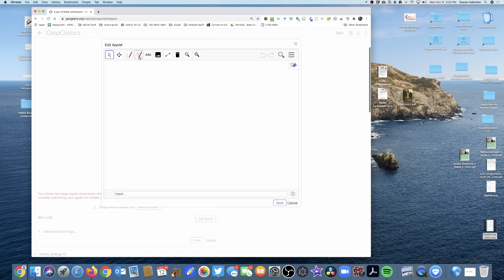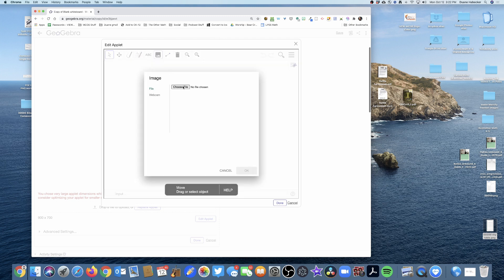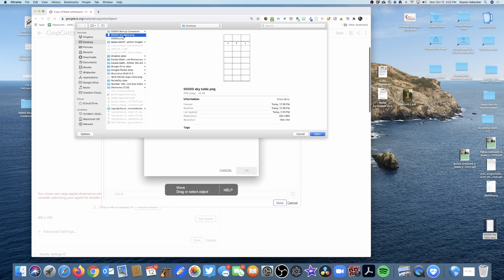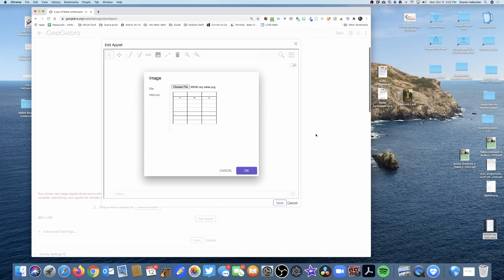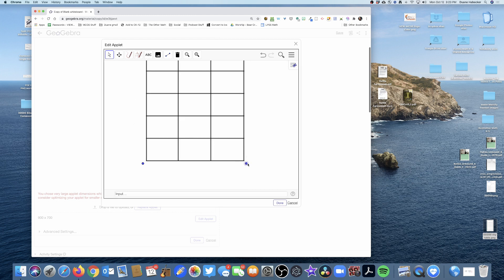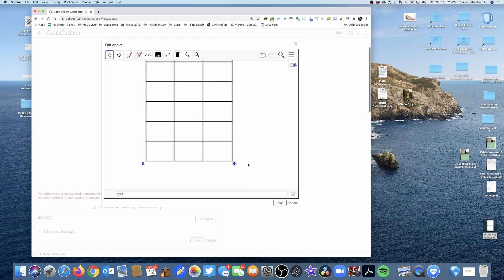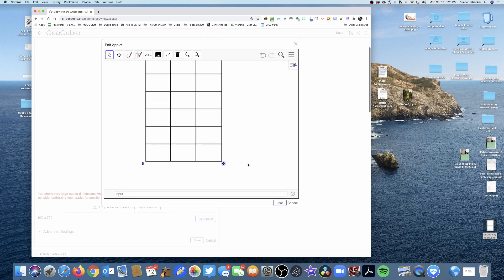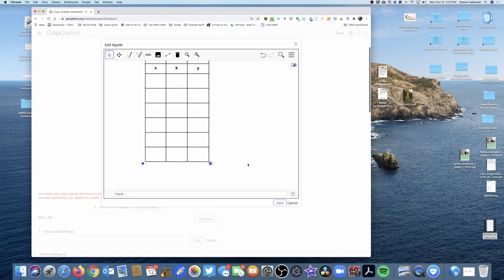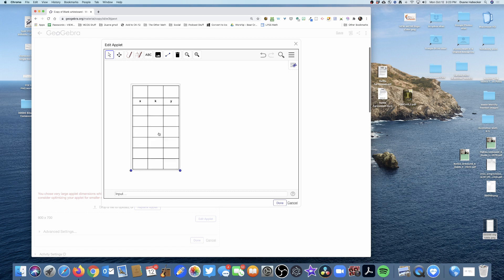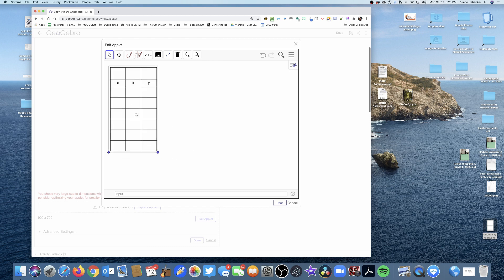Now I'm going to click on this image button and click choose file. There is my table—I'm just going to navigate to my screenshot, click OK, and there it is. So I'm gonna click on one of these points.